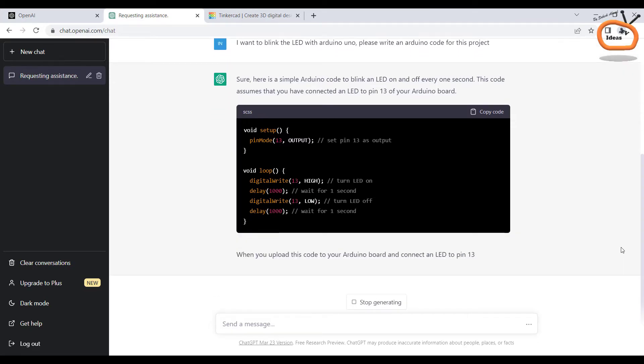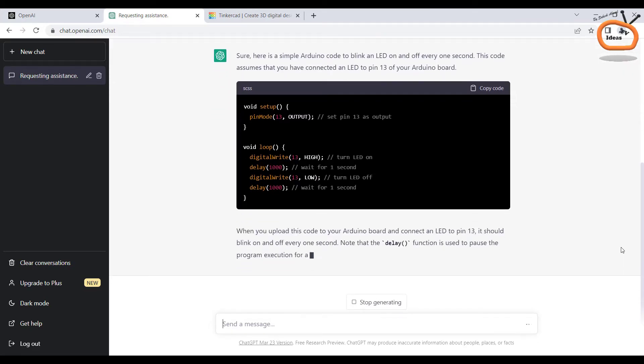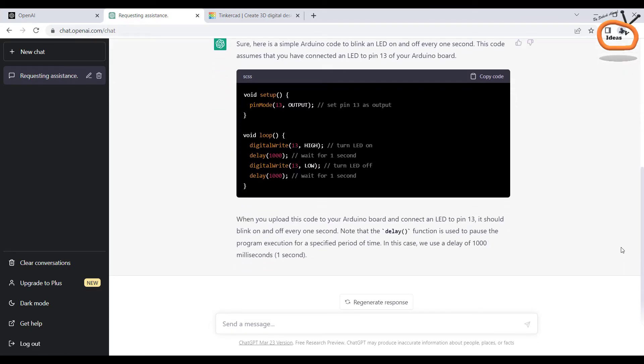Now look at that, the AI has generated the code for my project. Now for the testing, copy the code and go to Tinkercad.